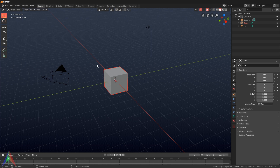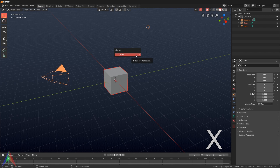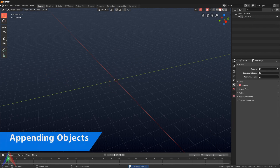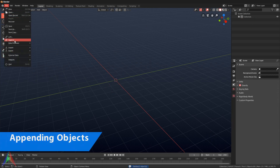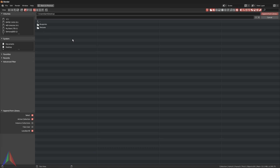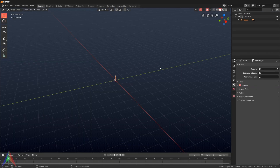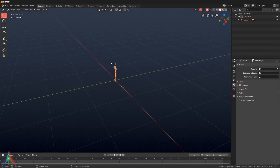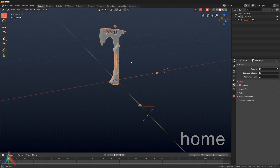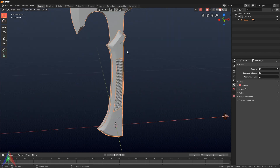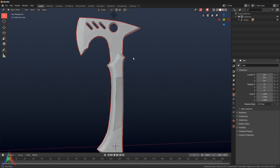Let's go ahead and jump right in. Open up a new scene in Blender, hit A to select everything, then X to delete it all. Then go up to File and click Append. Navigate to the desktop where the axe model is, click on the file, go to Object, select everything and append it. If you hit the Home key that's going to center you in on your scene and you can see we have this pretty cool axe model.